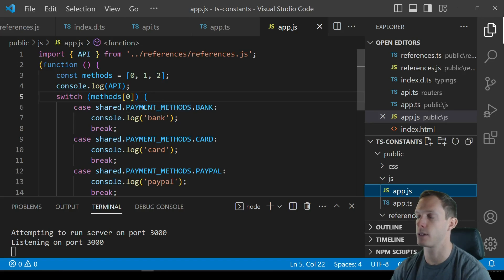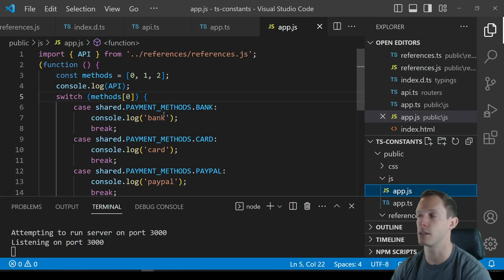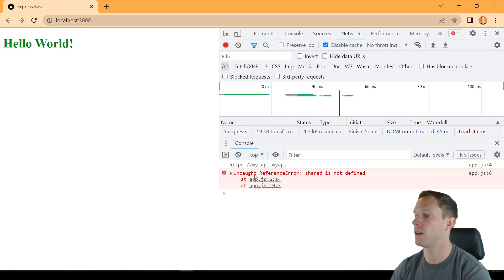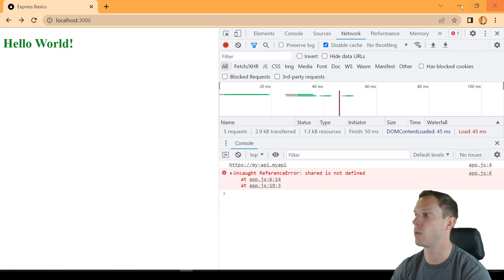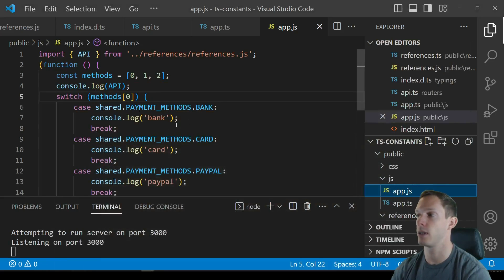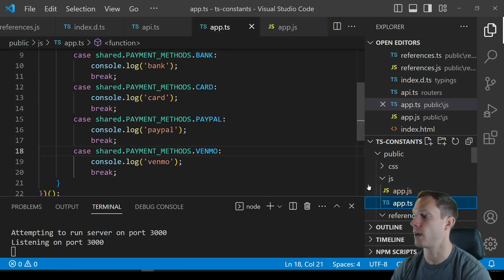If I look at my app.js now it's treating shared.paymentMethods.bank as an object now. It's not actually replacing these and so if I come in here and I run this I get an uncaught reference error shared is not defined. It has no idea what this is even though typescript does not mind this right.